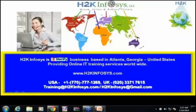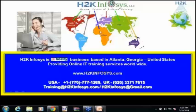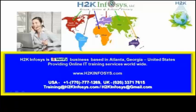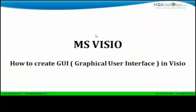Hello, welcome to H2K Infosys, the leaders in online training. This is Shah. I currently work as a project manager here in San Diego. Today, we shall learn how to create GUI using MS-Visio.